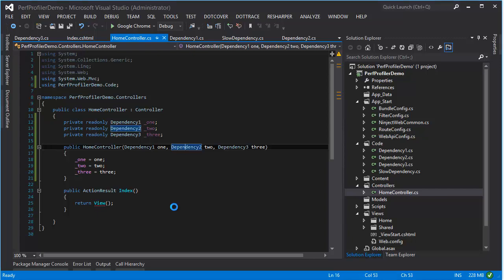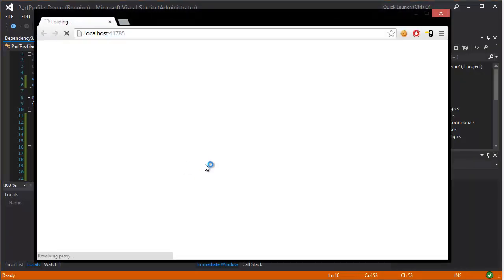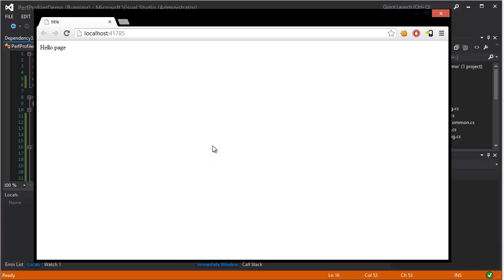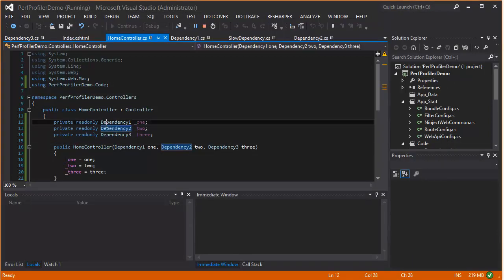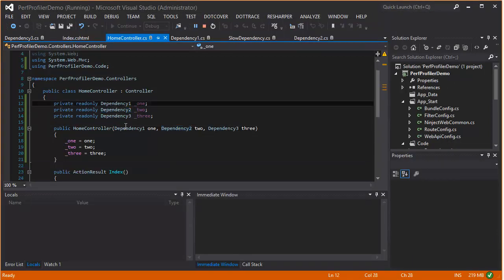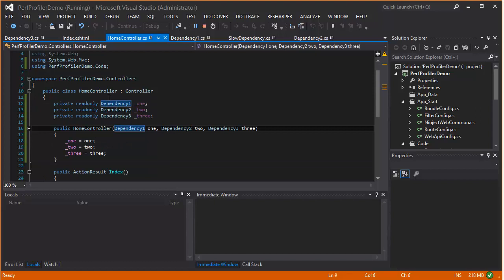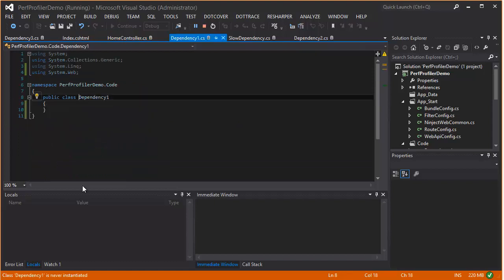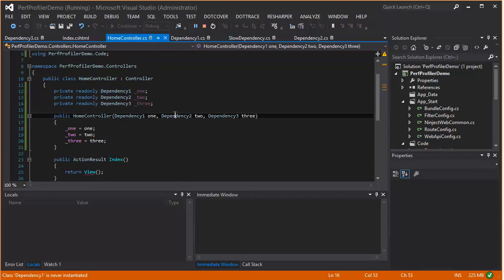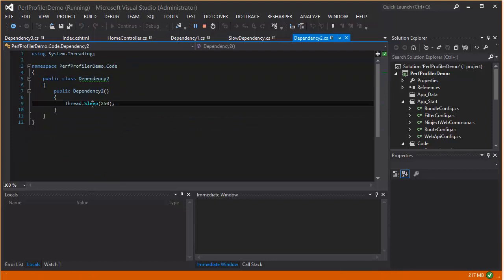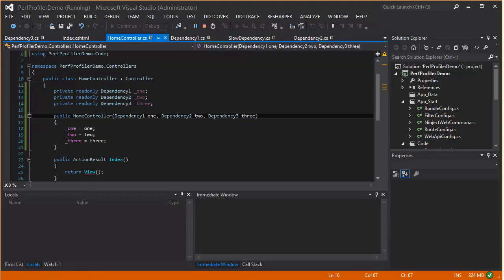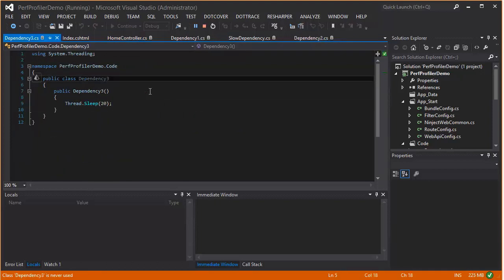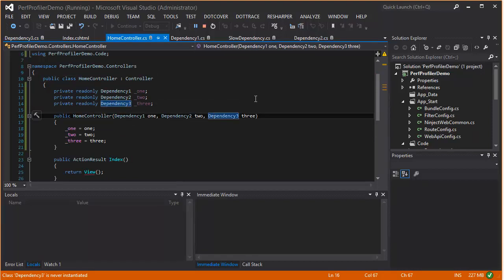So everything starts here in the home controller. There are three dependencies. I'm doing absolutely nothing with them and returning a default view. So if I hit F5 here, you can see a browser pop up and it says hello page. Nothing. So you'll notice that there was a little bit of a delay there. And the reason that there was a delay is I've got some dependencies. So if I go into dependency one here, you'll see it does nothing. Dependency two has a sneaky thread sleep for 250 milliseconds. And dependency three has a 20 millisecond sleep. So there's nothing particularly significant about these things. You know, the kind of typical server bound processing times that you might find in some of your components in your project.